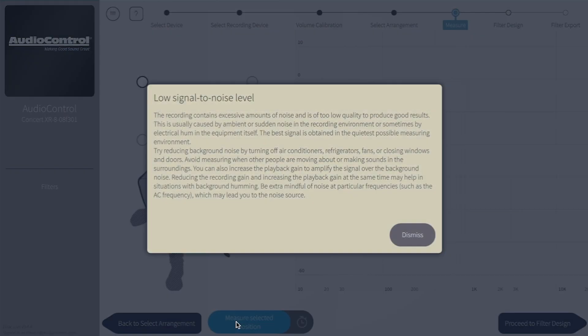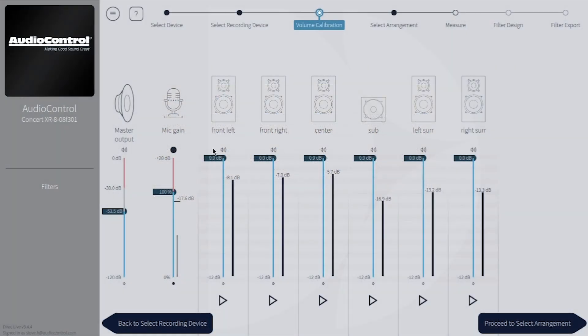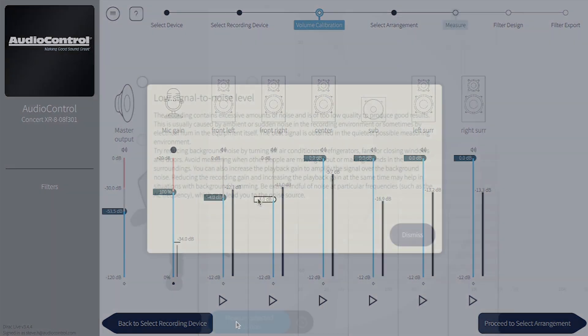The other common cause of low signal-to-noise is that the volume calibration wasn't set up properly. Go back to the volume calibration to ensure the speakers measure as close to minus 12 dB as possible.